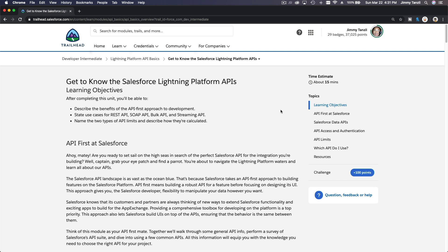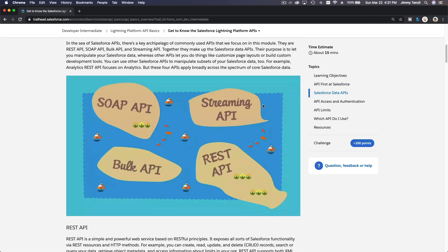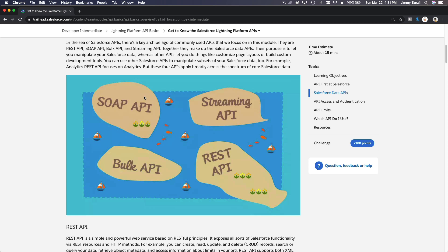We are going to discuss the Salesforce Lightning Platform APIs. On this particular trail, we want to focus on the main four: SOAP API, REST API, Streaming API, and Bulk API.